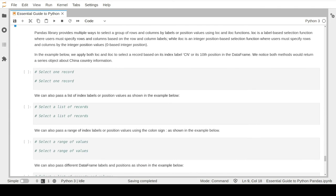The pandas library provides multiple ways to select specific rows and columns. In this example, we will learn about two main functions: loc and iloc. The loc function is a label-based selection function, which allows you to select records by specifying their label name or index value. While iloc is a similar function but allows you to select records by supplying their numerical index value.